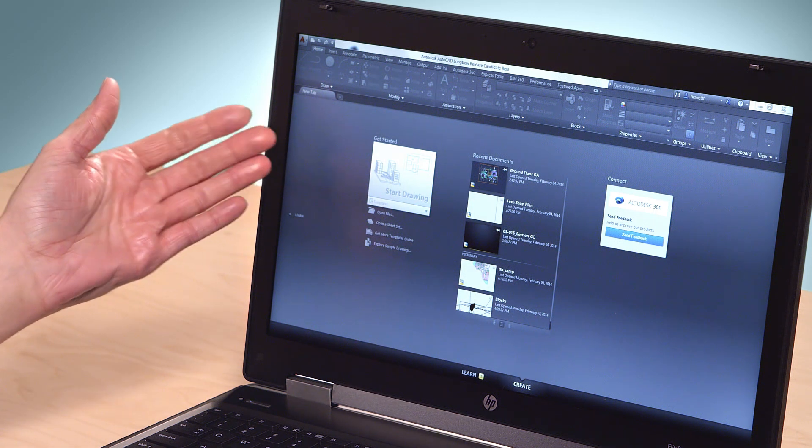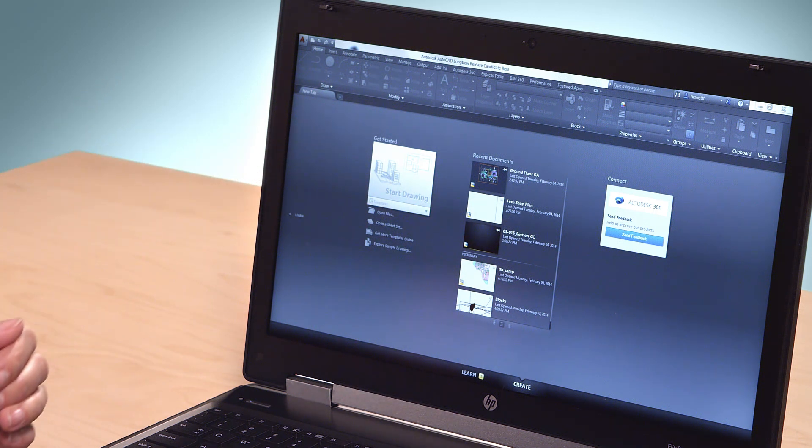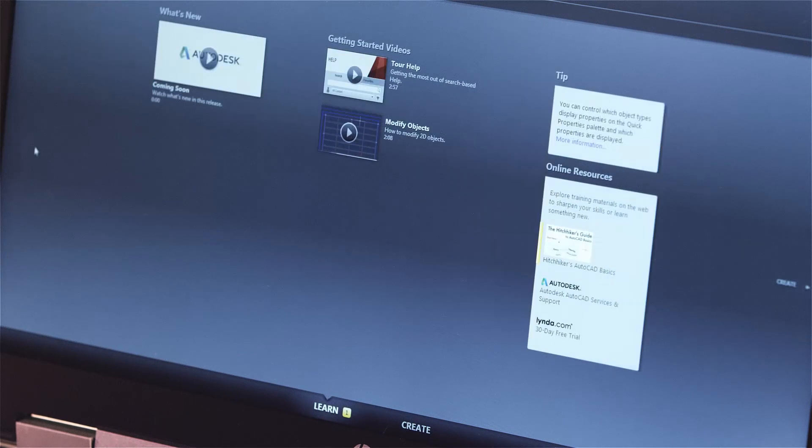Would you like to boost your AutoCAD design skills? If so, check out the learning resources available within AutoCAD 2015 and AutoCAD LT 2015. When you launch the program, you'll see the New tab. This is where you open and create drawings, but it also includes a Learn page with links to documentation and training sites.